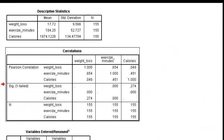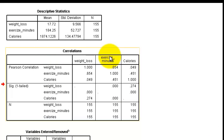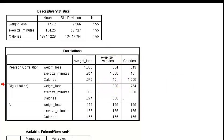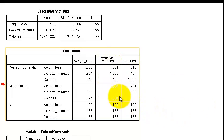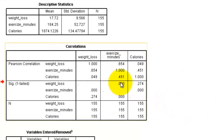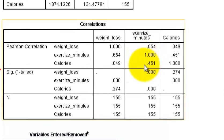And look at our IVs, so it's exercise in minutes and calories. Okay, so 0.451 is the correlation. That is very high and down here it says it's significant. So that part is true.